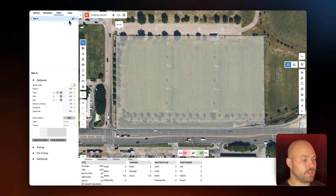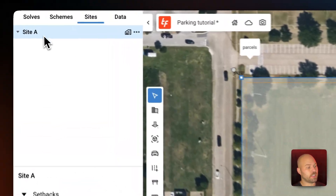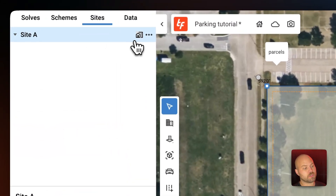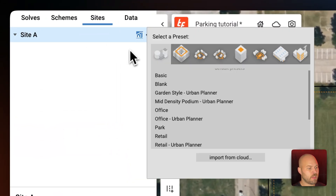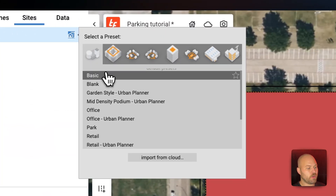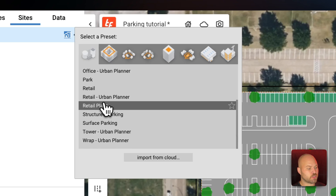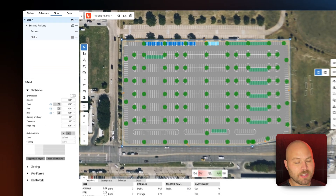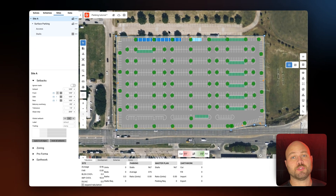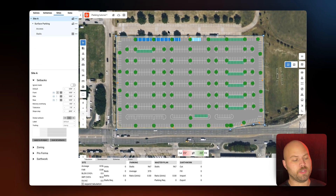To do that, in the nav tree next to Site A, we'll select this little building icon and then we're going to go ahead and select our surface parking preset.